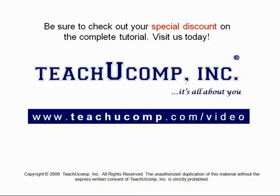Get your special discount offer on the complete tutorial at www.teachyoucomp.com slash video.